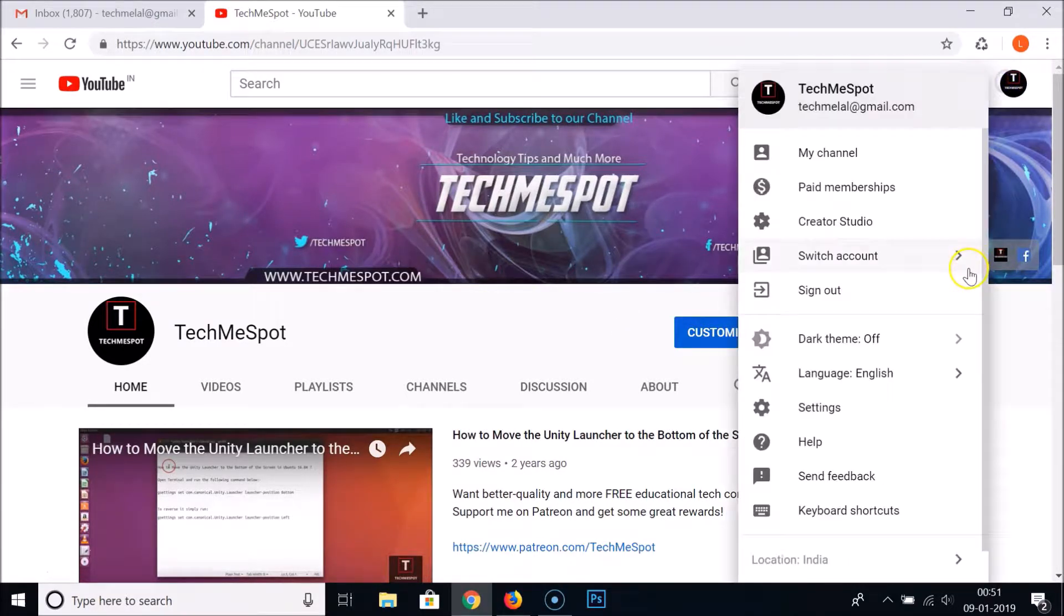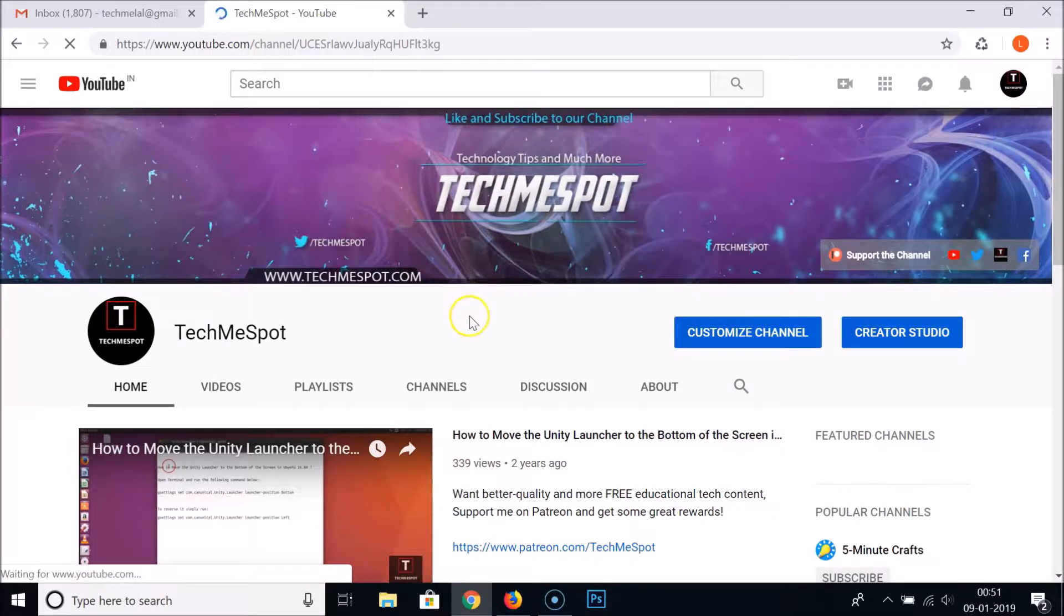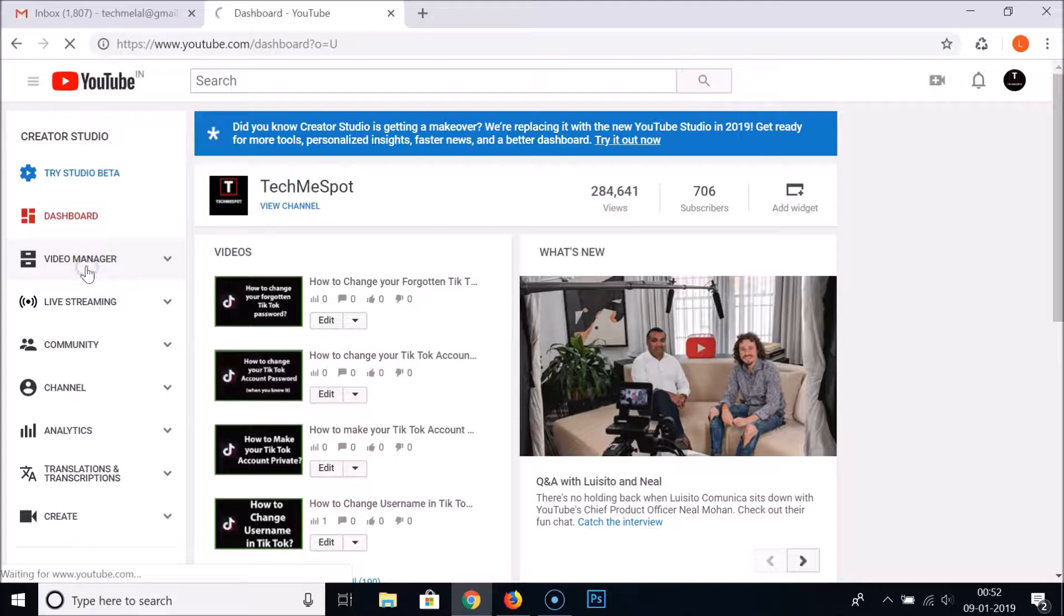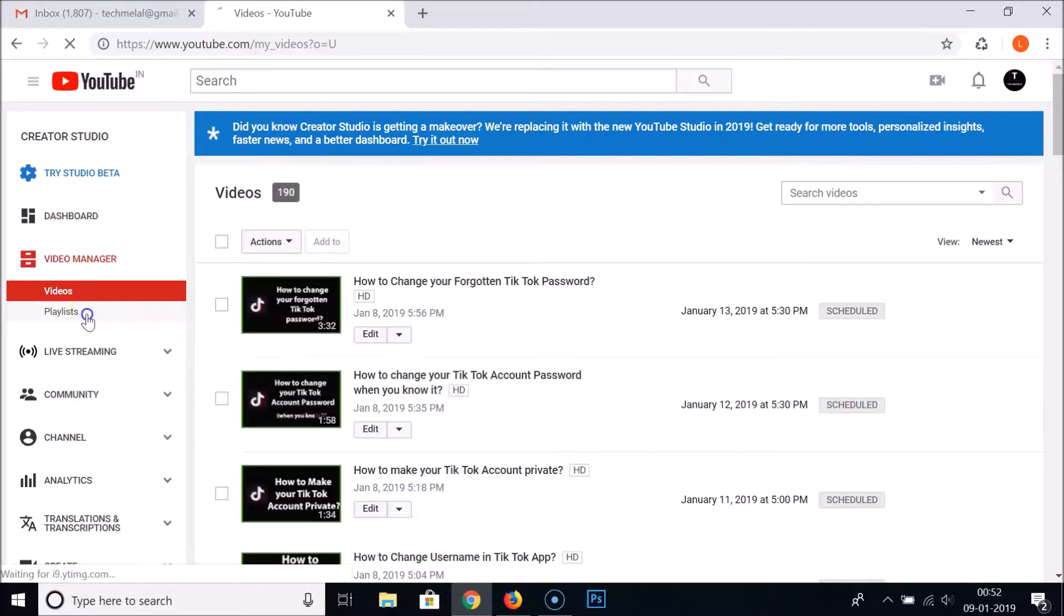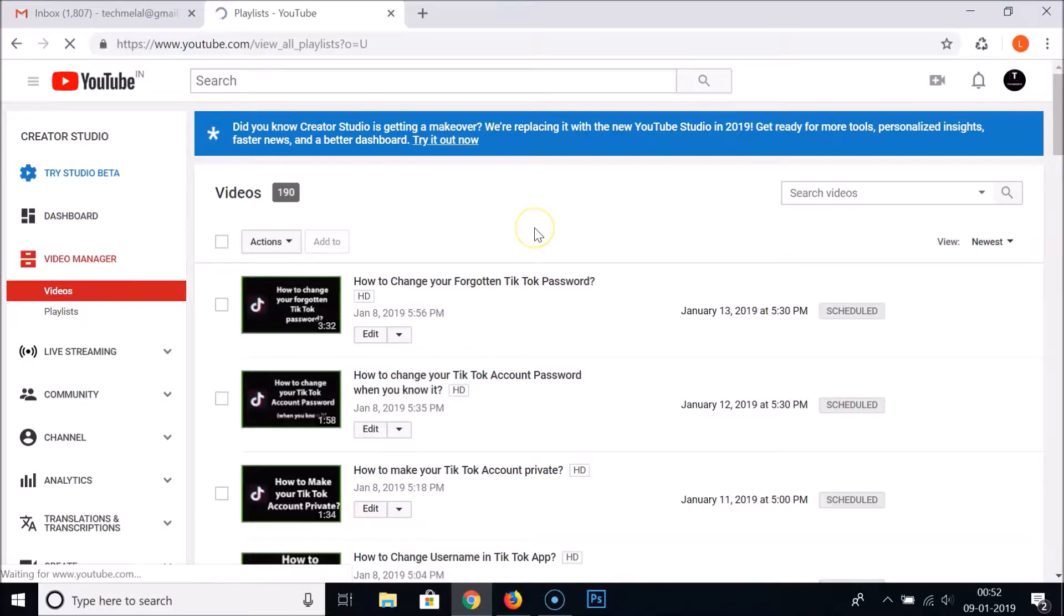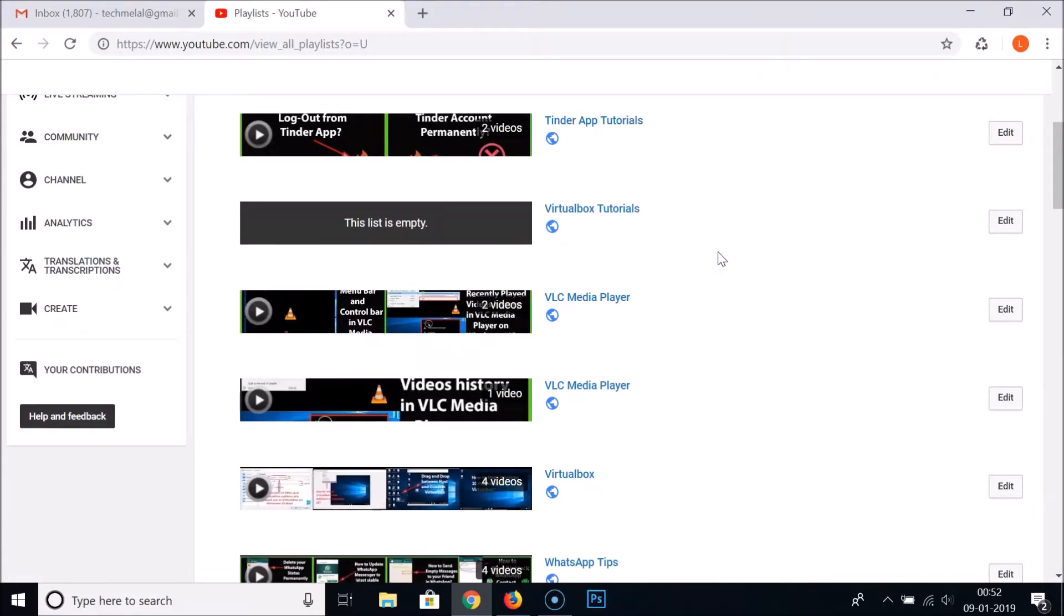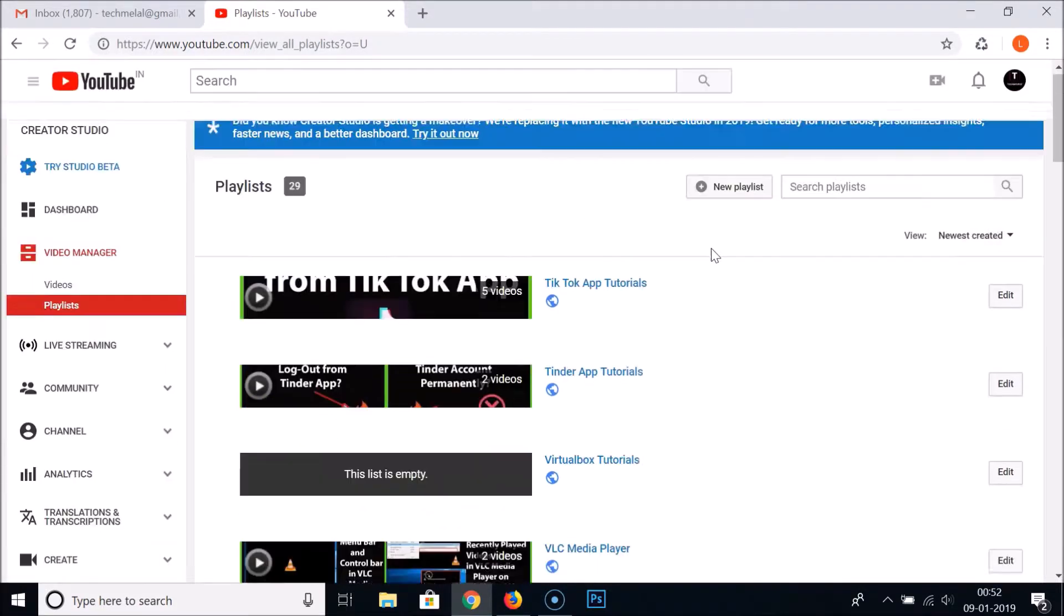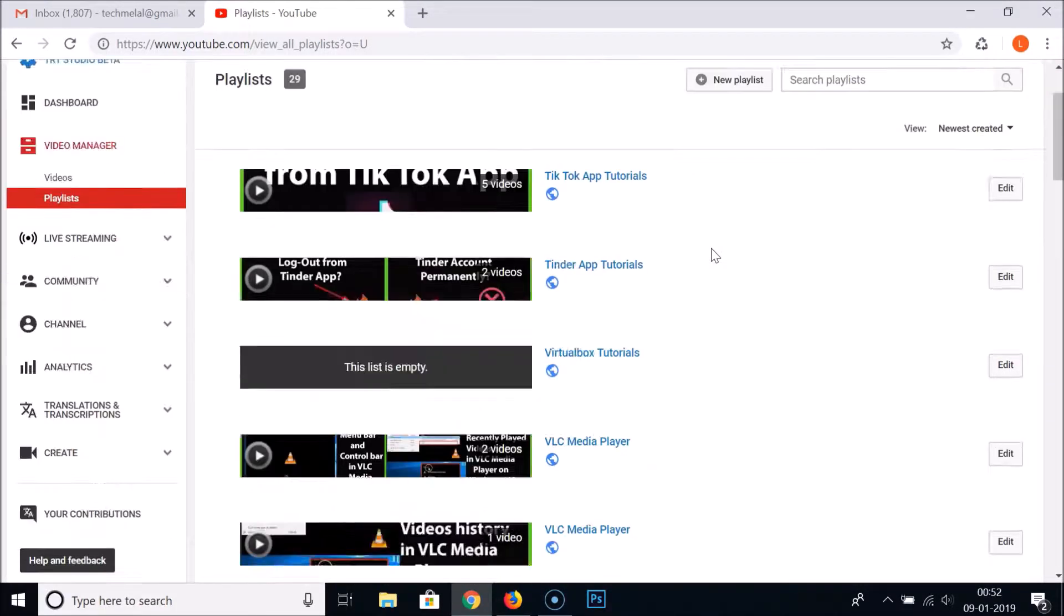Just go to the Creator Studio of your YouTube channel and click on the Video Manager, and click on the Playlists. Here you can see all of your playlists. Just select the playlist that you want to delete.